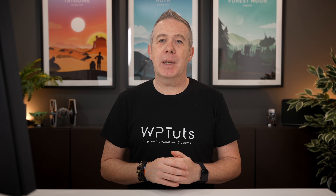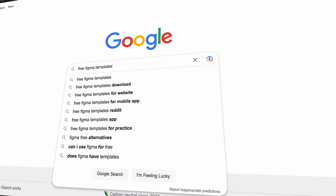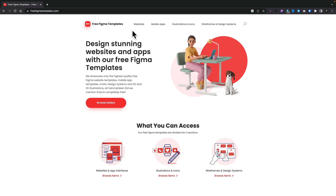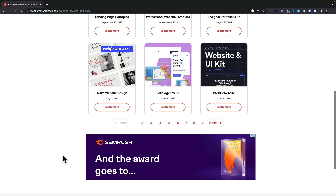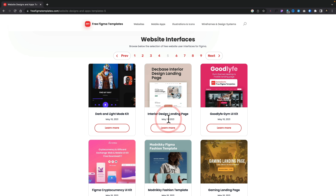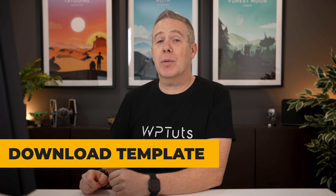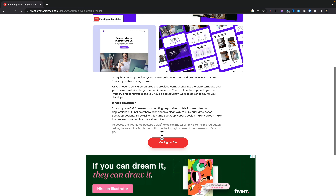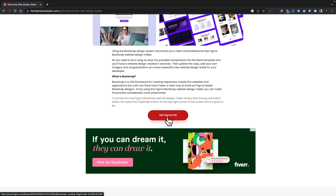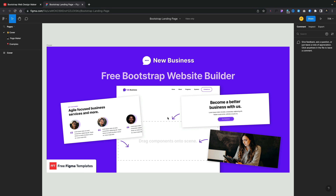There are an abundance of free Figma templates out there. You can use the community or do a general search for free Figma templates, which is exactly what I've done. This website gives us free Figma templates — let's go to the website section and scroll through until we find something we like. In this example, we're going to be using the Bootstrap website design maker. All we need to do is click to open it up and then click on Get Figma File, which will automatically take this over into Figma and open up the file for us.